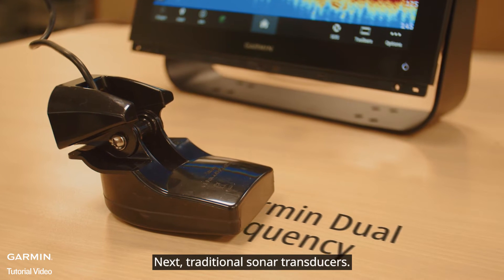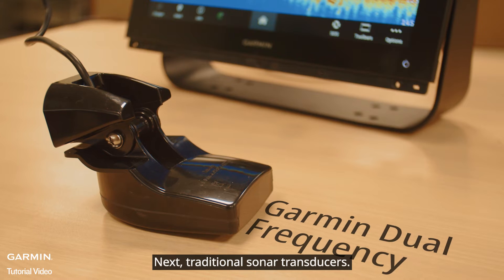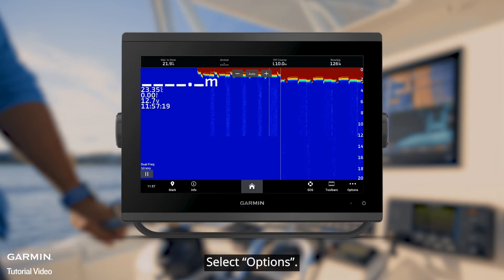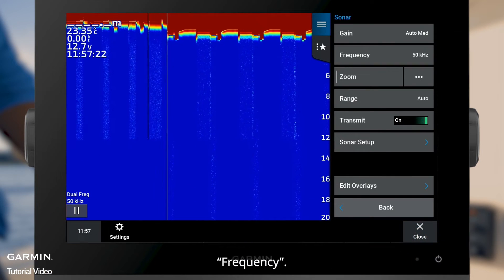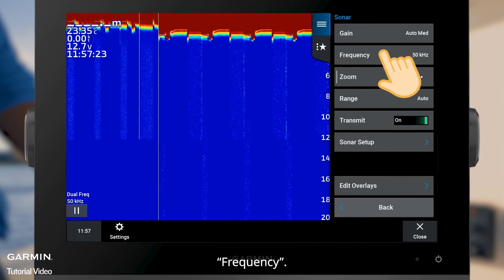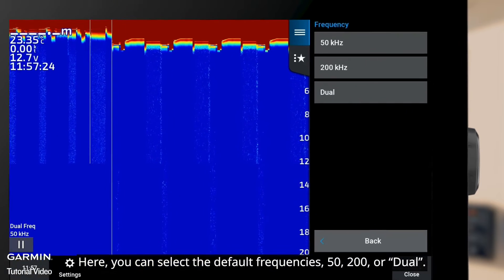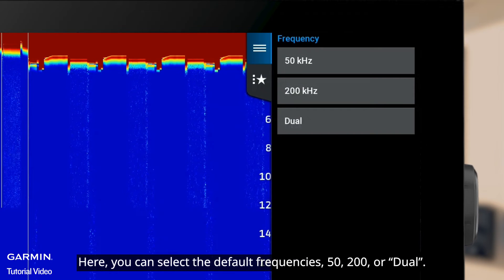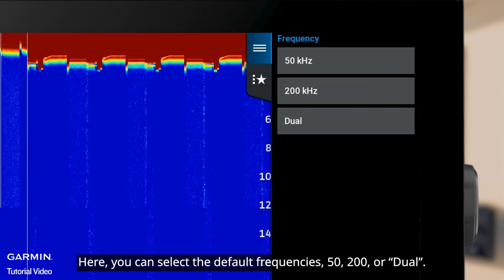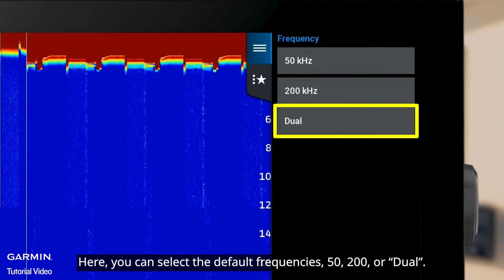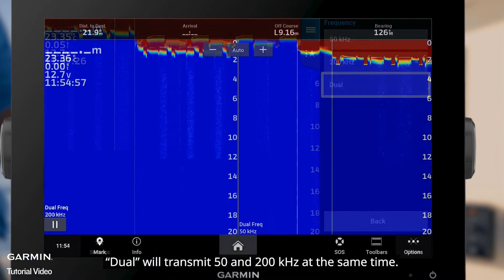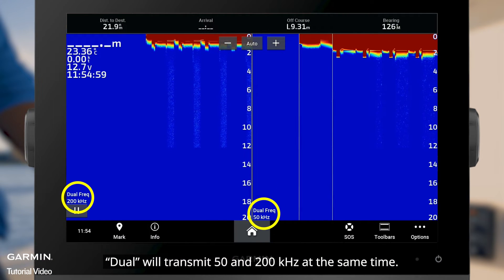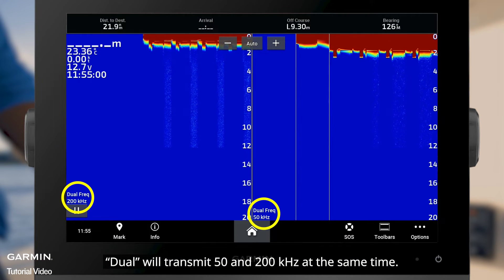Next, for traditional sonar transducers, select Options, then Frequency. Here you can select the default frequencies: 50, 200, or Dual. Dual will transmit 50 and 200 kHz at the same time.